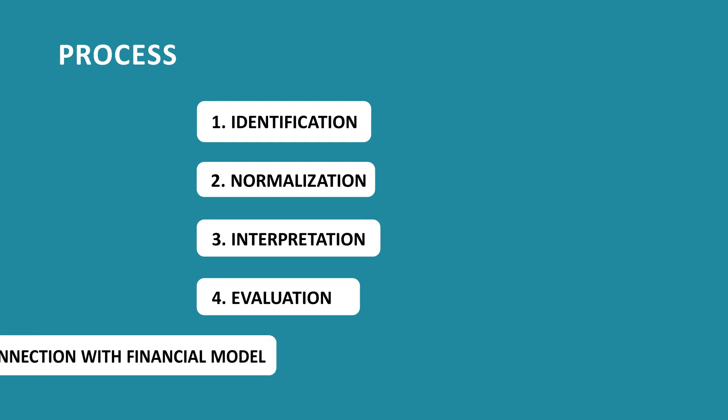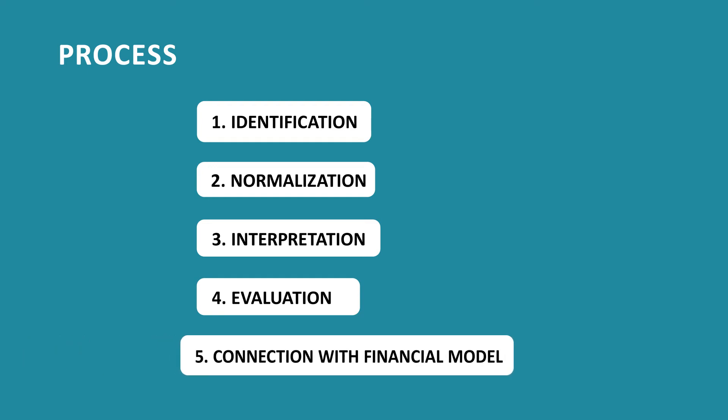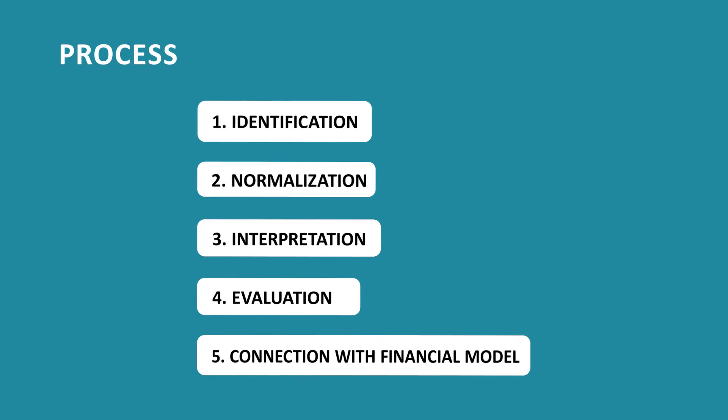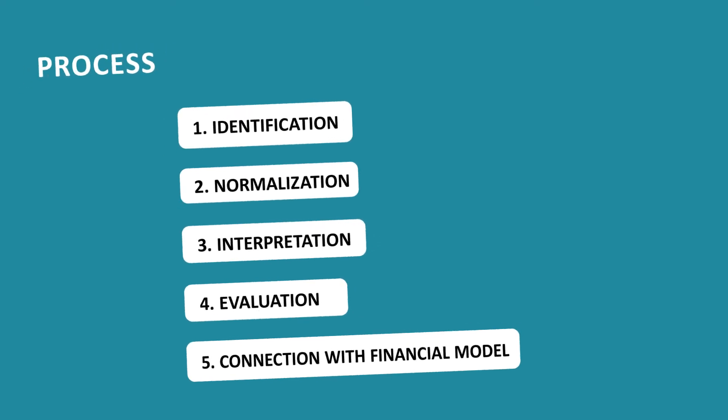And finally, connecting impacts with the inputs of your financial valuation model. In this section, we'll go over each one of the steps and give you specific examples to relate to.